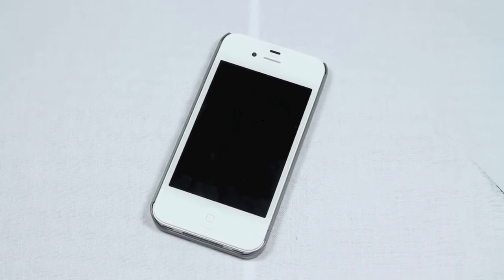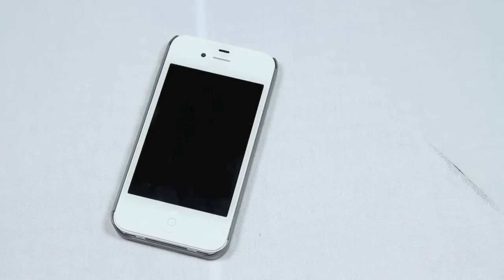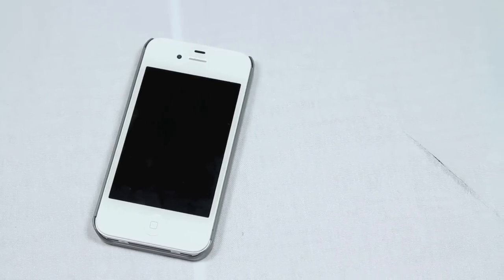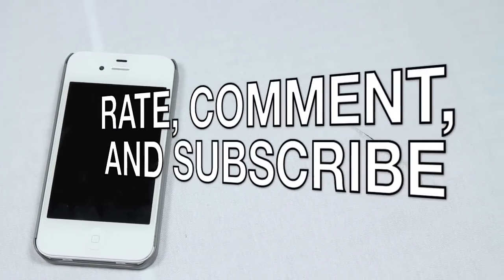So that wraps up my review of the Ego Hybrid Series USB Case for iPhone 4 and iPhone 4S. Please feel free to rate, comment, and subscribe for more content in the future, and I'll see you guys in the next video.